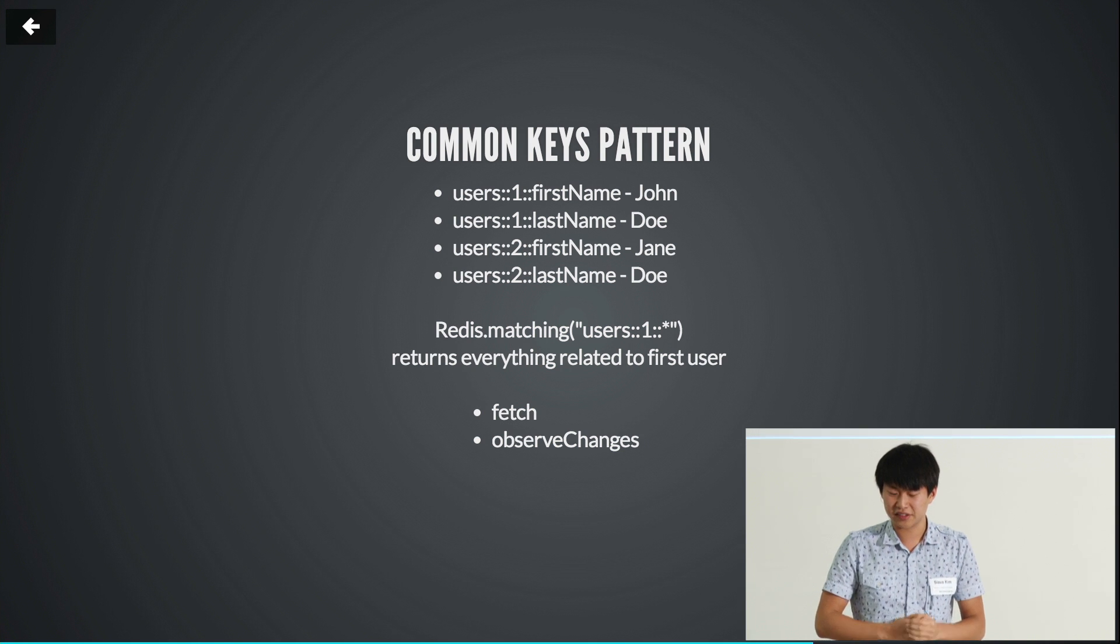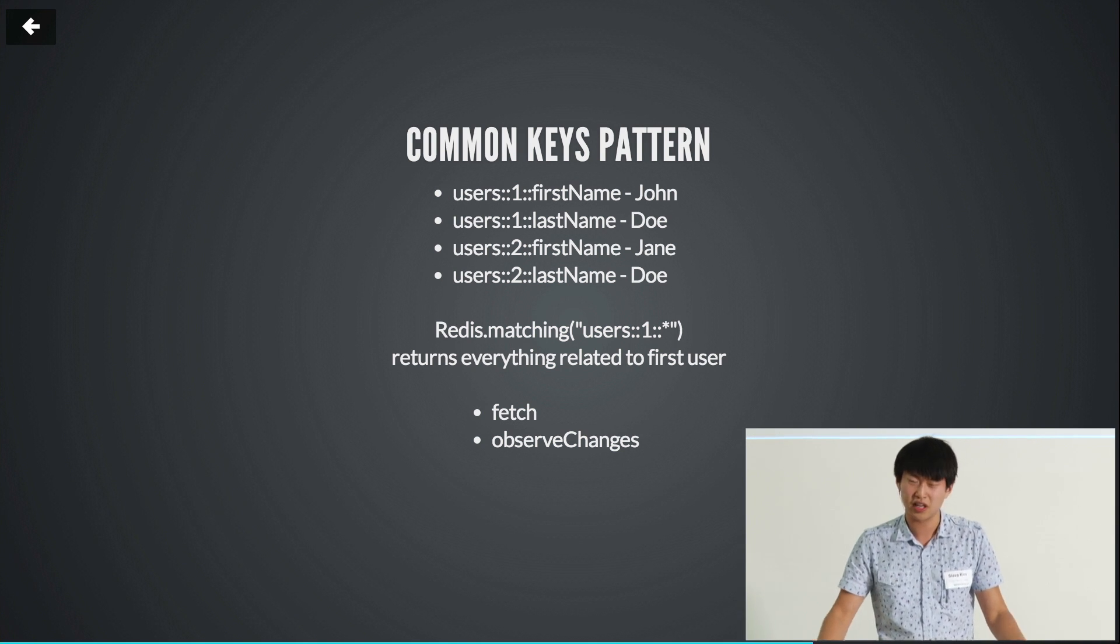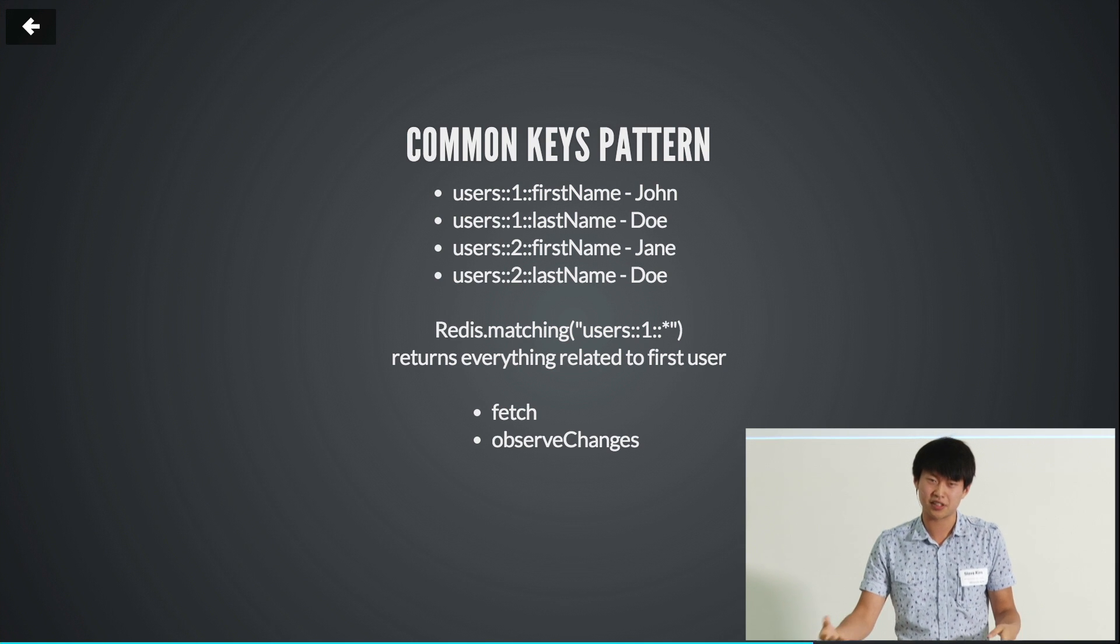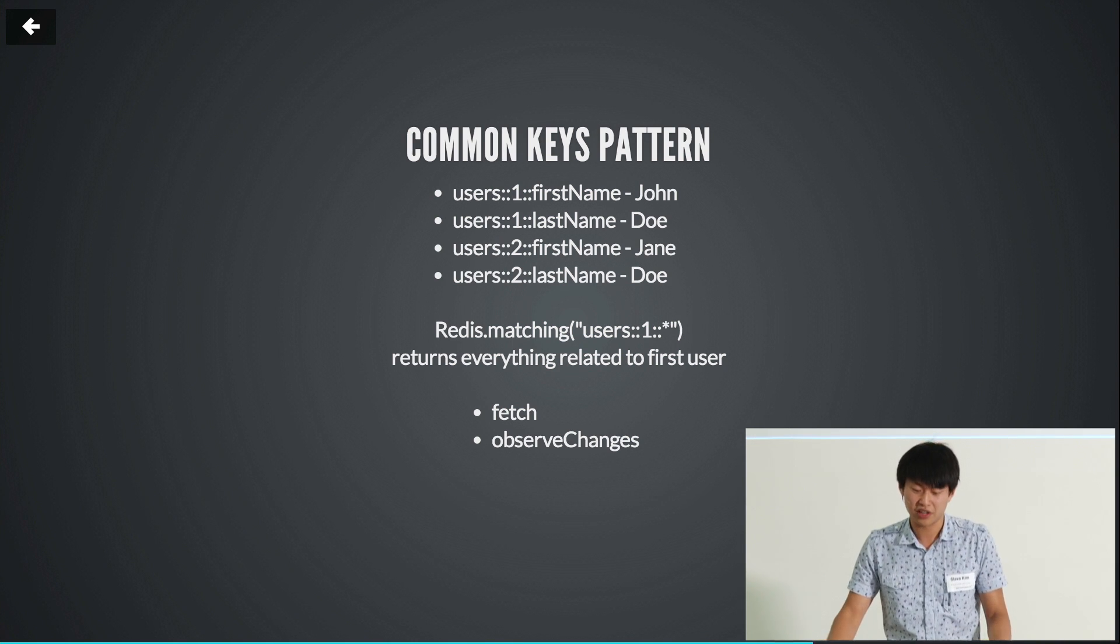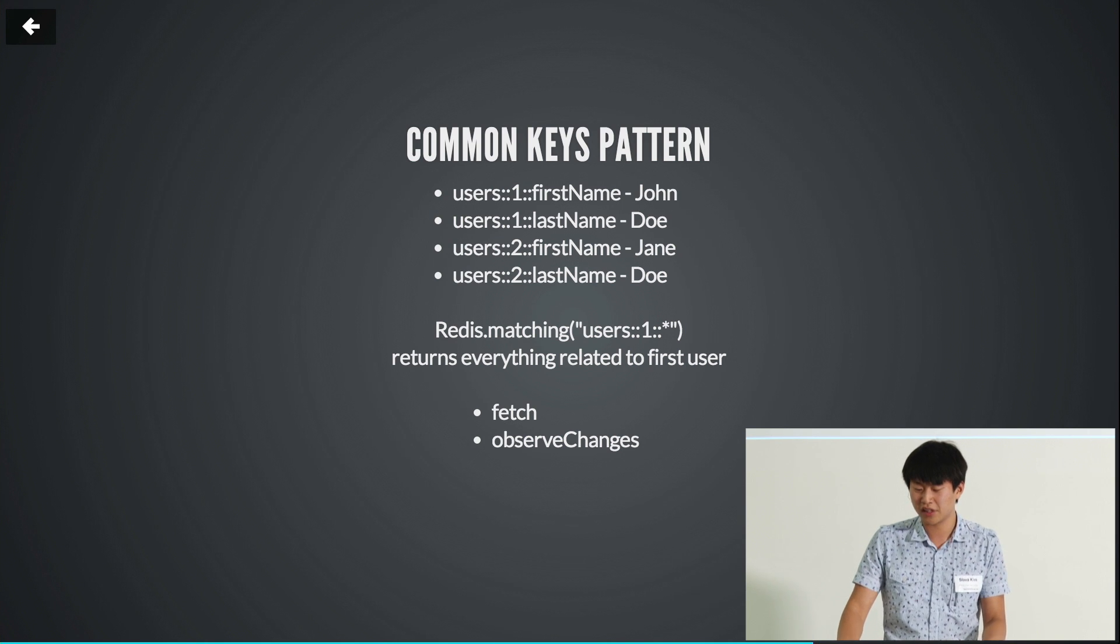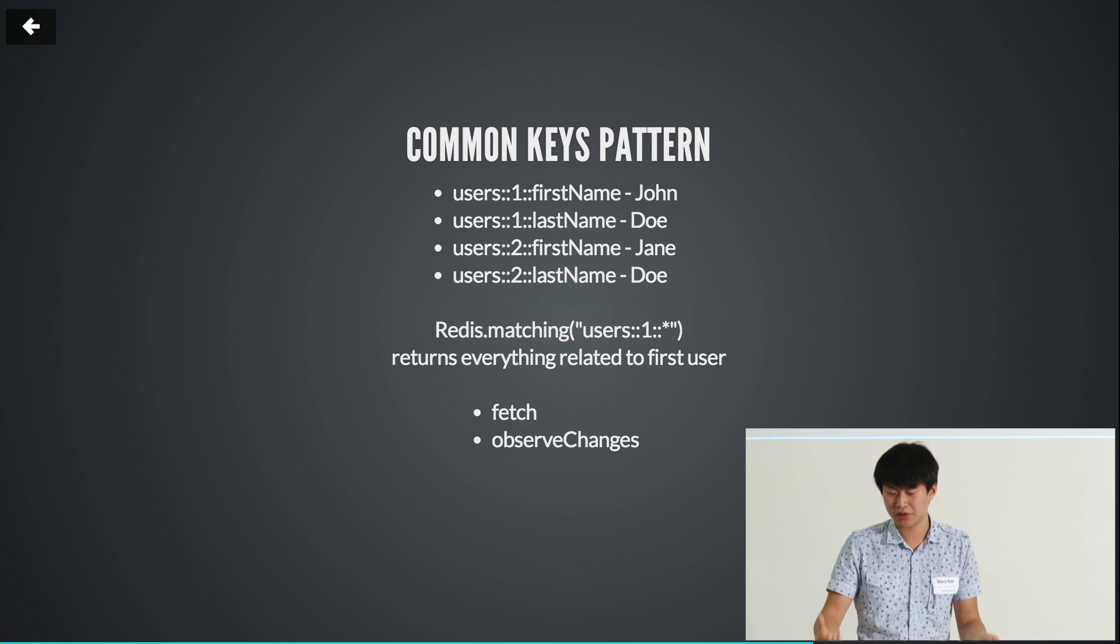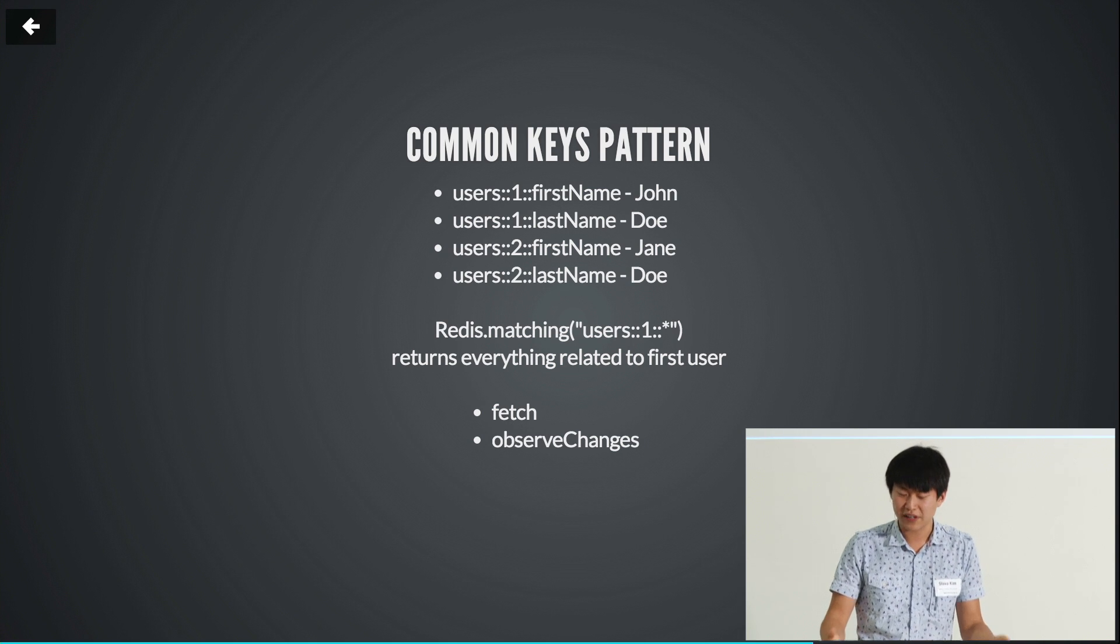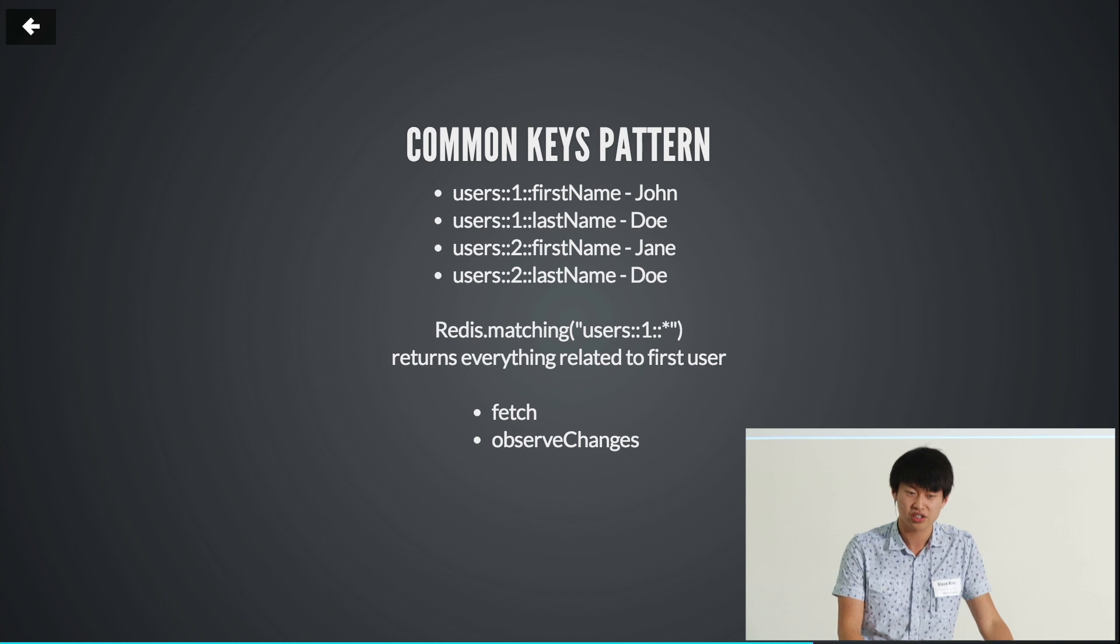So we created this concept of mini-Redis cursors and the Redis cursors, those represent a particular subset of data. And they work on pattern matching. You can say, give me everything that corresponds to user number one, and it will give you basically the representation of that data subset. And you can fetch it or start observing that if this data changes.